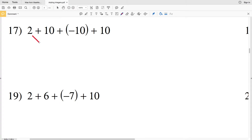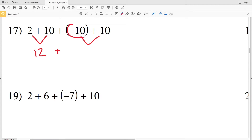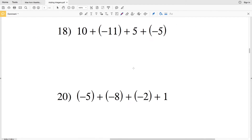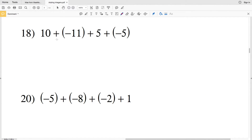Moving on to the second page. For number seventeen, we have two plus ten plus negative ten. Let's do two plus ten to get twelve first. Then adding negative ten to positive ten: we're ten to the left for that quantity but moving ten to the right, landing at zero. So twelve plus zero is twelve.